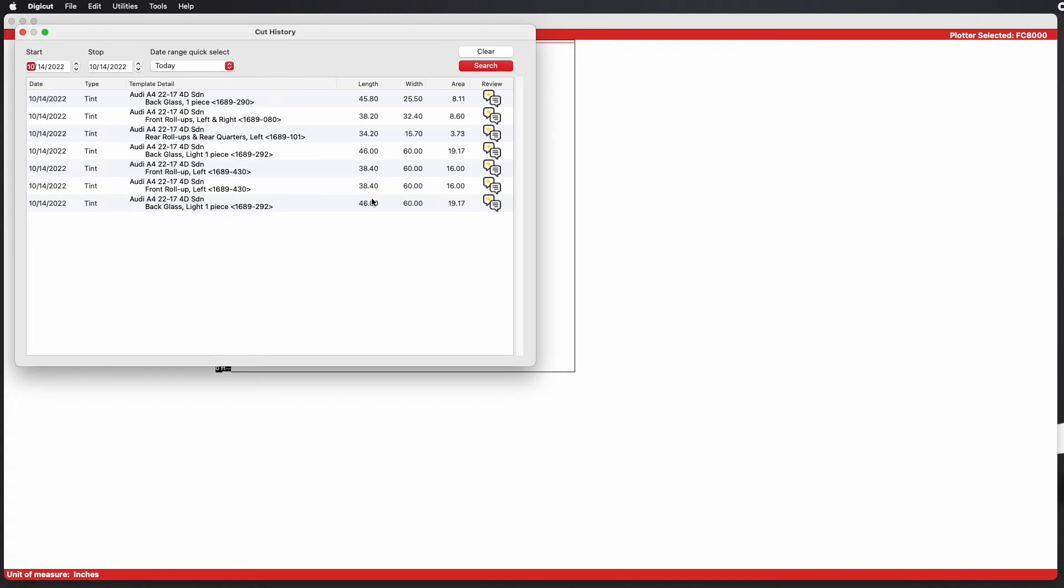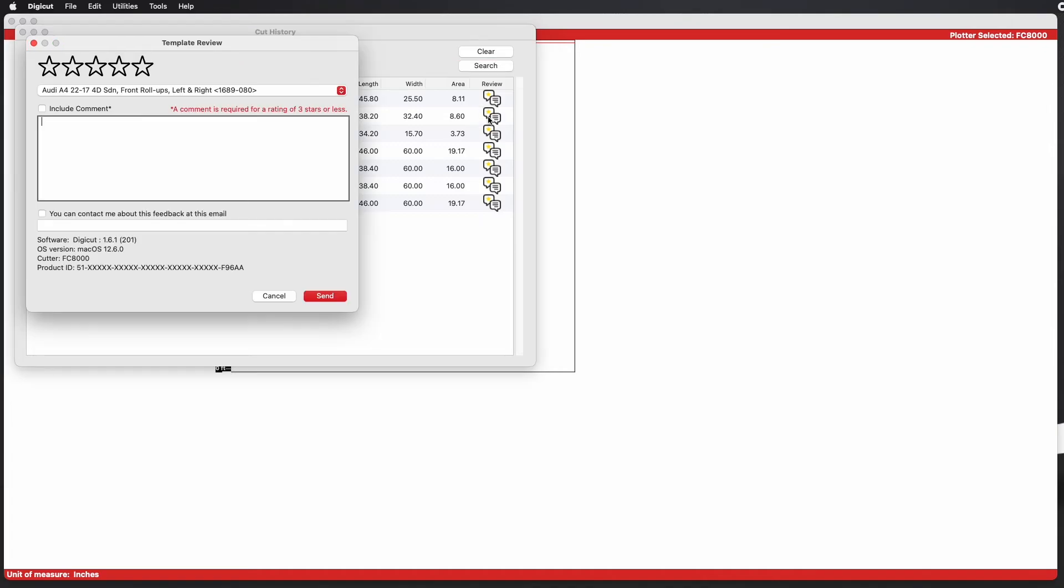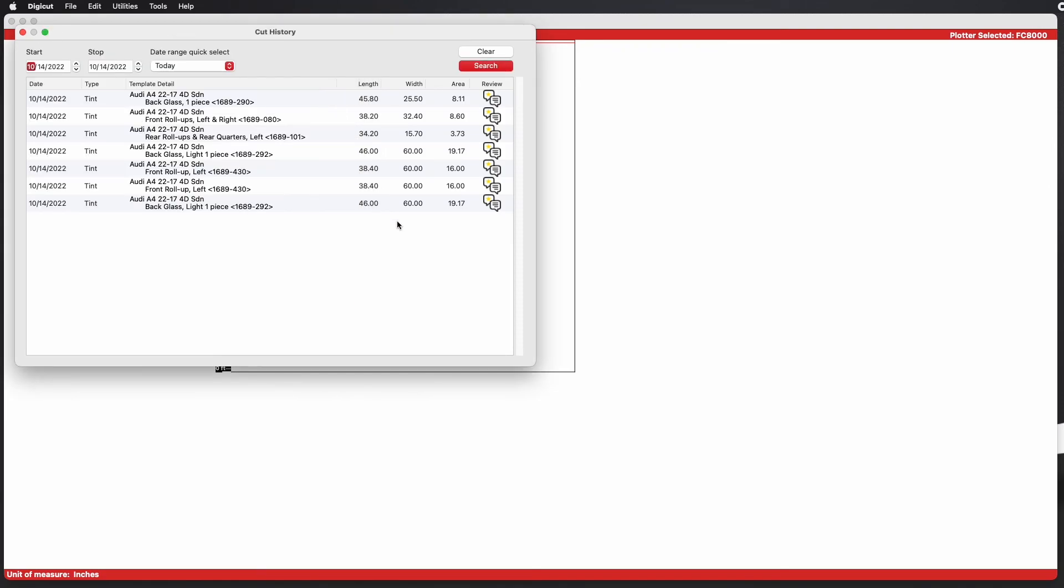Go to the Tools menu at the top of the screen and select Cut History. You can now view your cut history by a specific day.